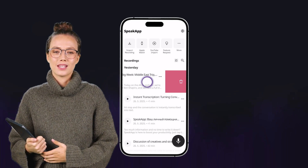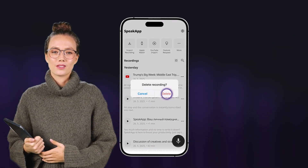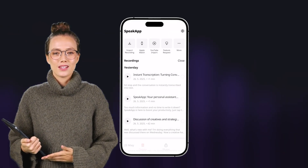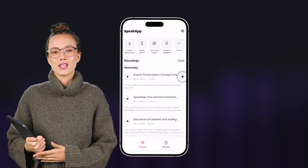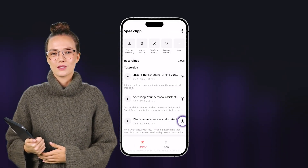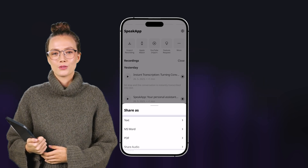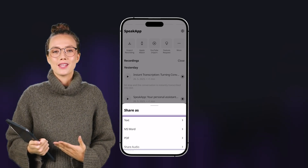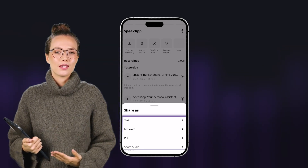On the home screen, all your notes are organized by date. And when everything's ready, share one or more transcriptions in whatever format works best for you — text, PDF, or Word document. The app helps you organize the information and work with it more efficiently.